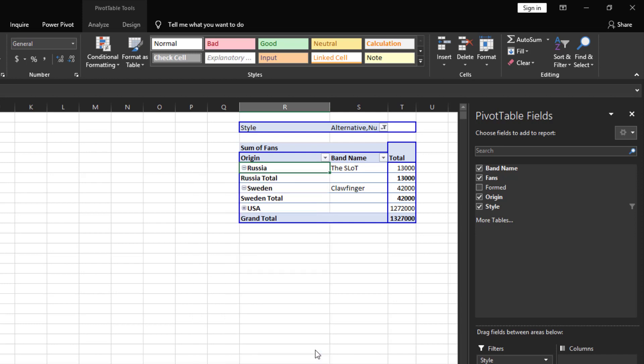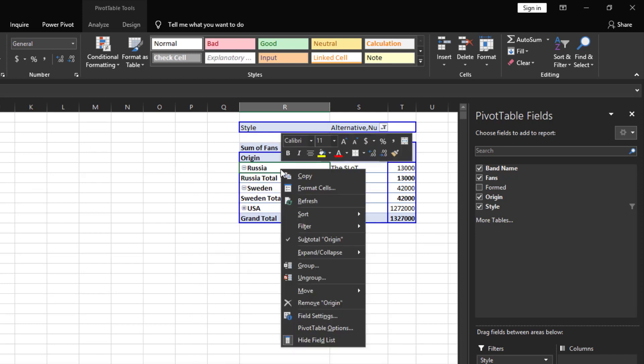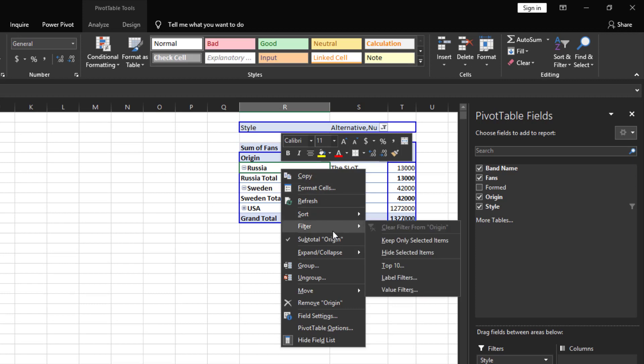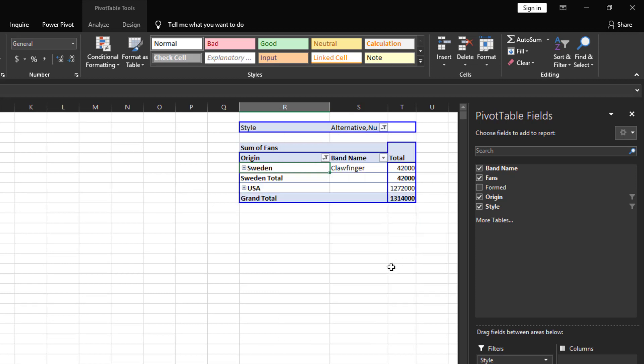A quicker way to do this is to right click on the item you want to exclude, go to filter, and then hide selected items. The end result is the same but this is a much quicker way than having to scroll through a long list of countries.